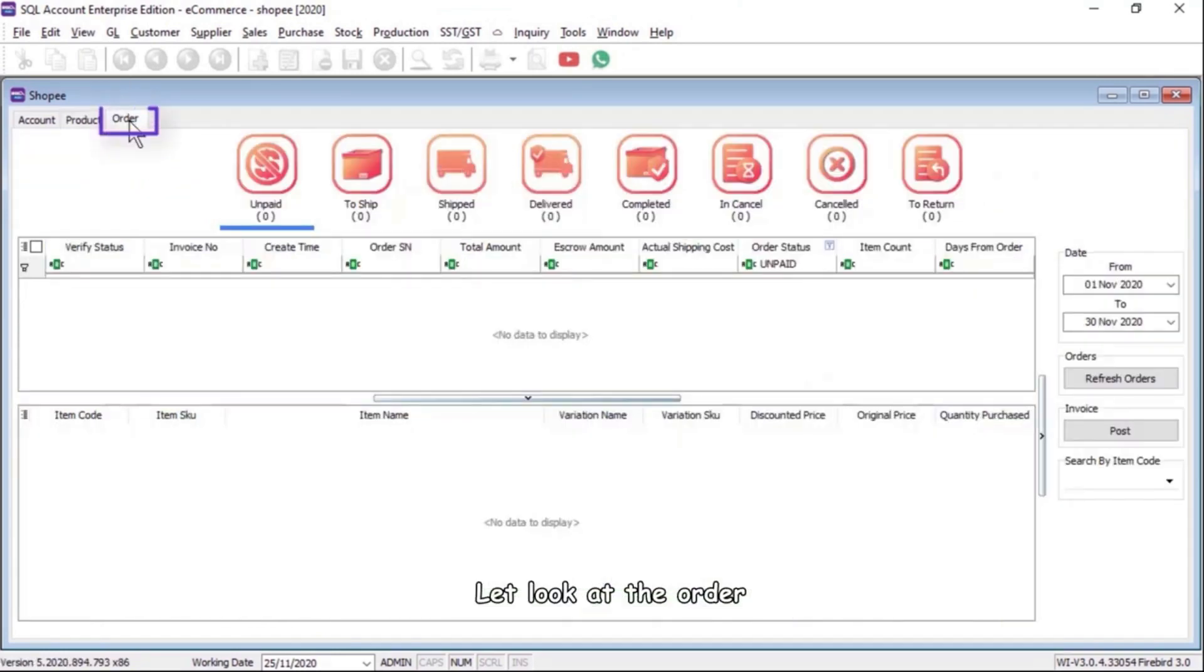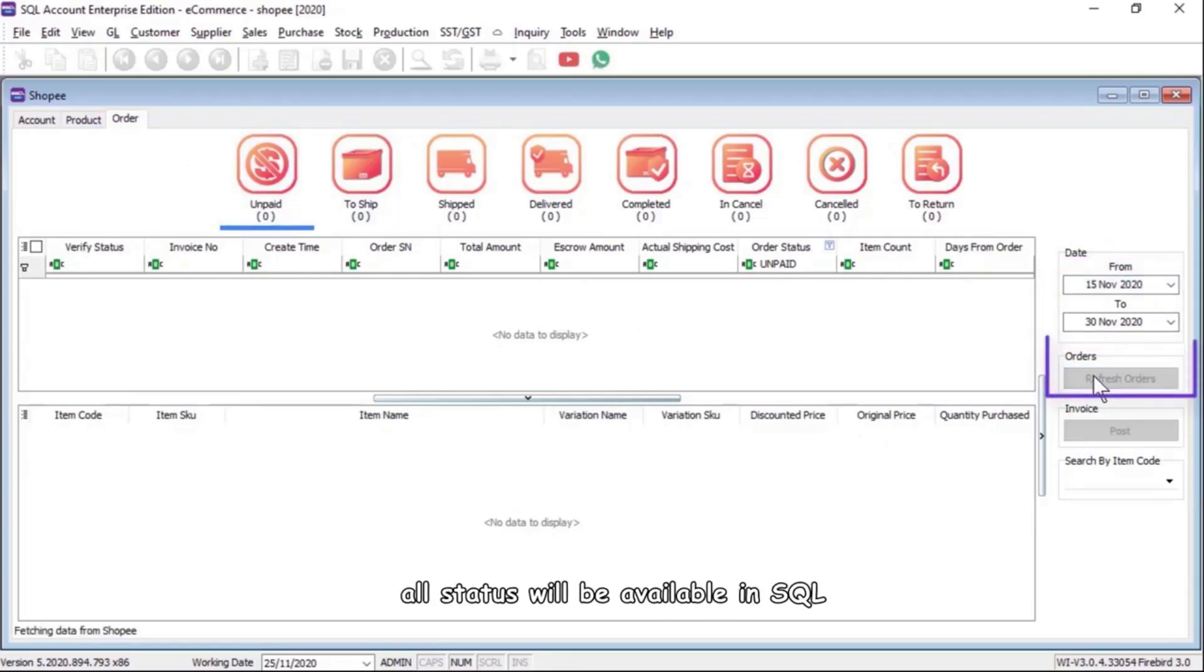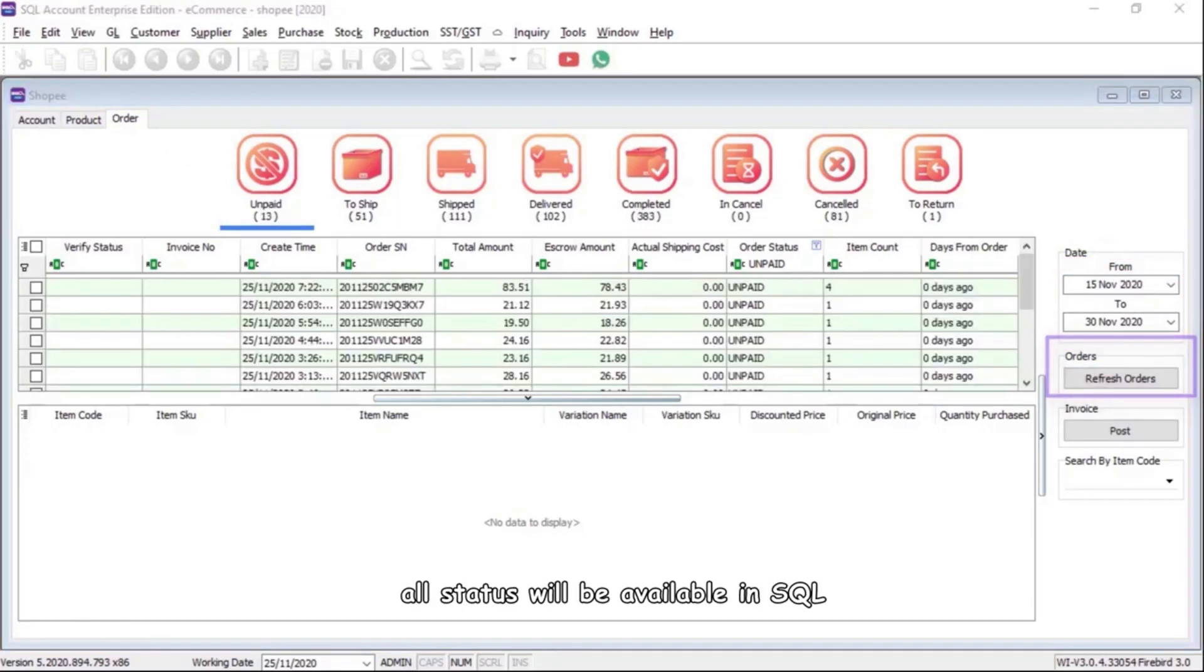Let's look at the order. Select a date period. All statuses will be available in SQL.